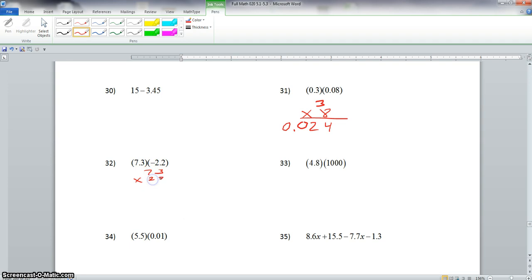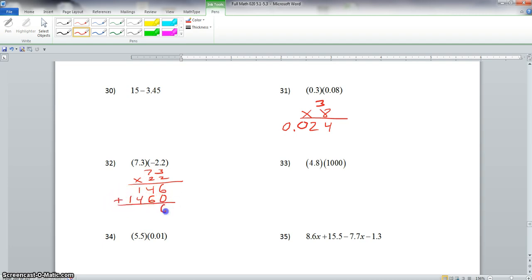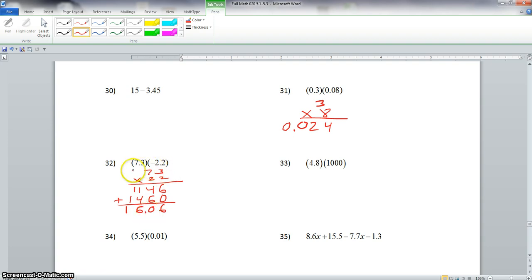We have 73 times 22. 2 times 3 is 6, 2 times 7 is 14. First we add our 0 here, 2 times 3 is 6, and 2 times 7 is 14. Now we add them together: 6, this is 10, carry our 1, 4 plus 1 is 5 plus 1 is 6, and we bring down our 1. Now we count how many digits we have behind the decimal — we have 2 digits. Remember, this was a positive times a negative, so your final answer should be negative 16.06.